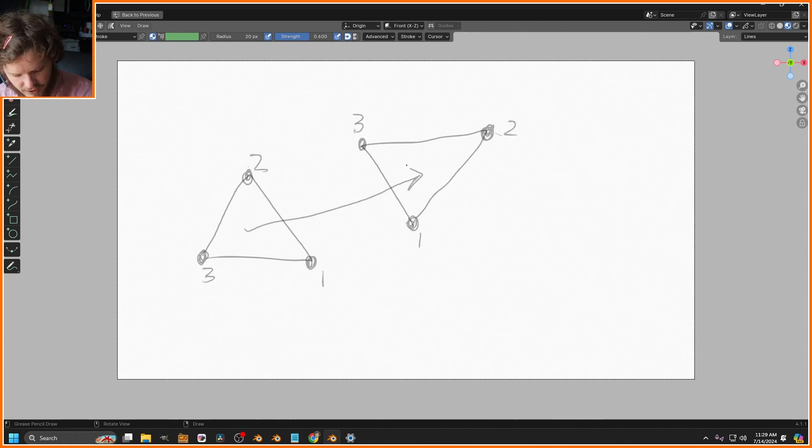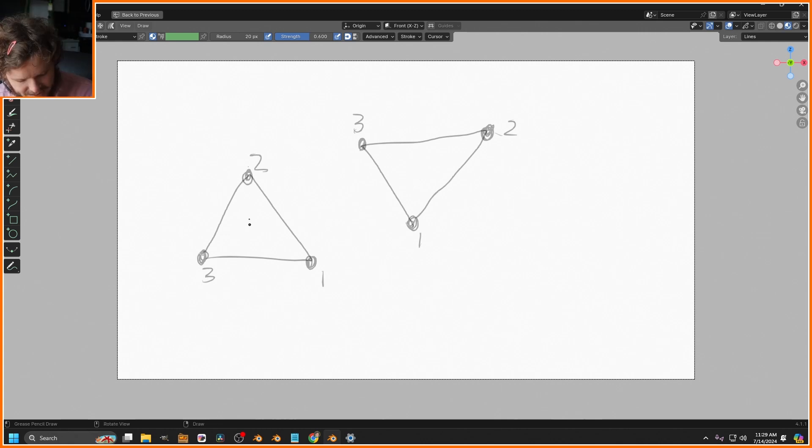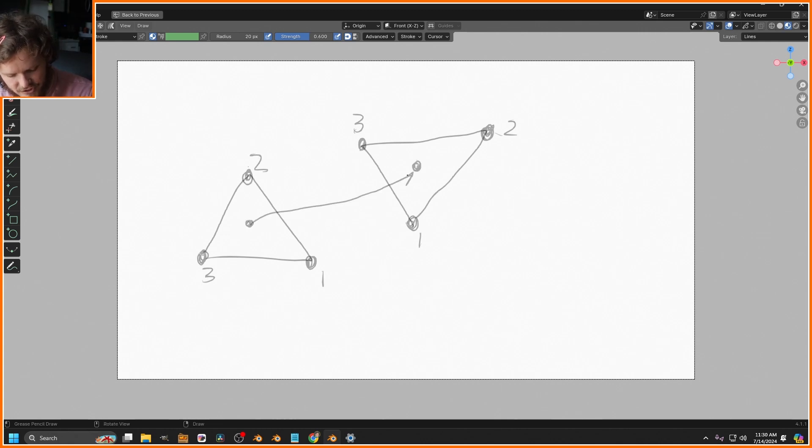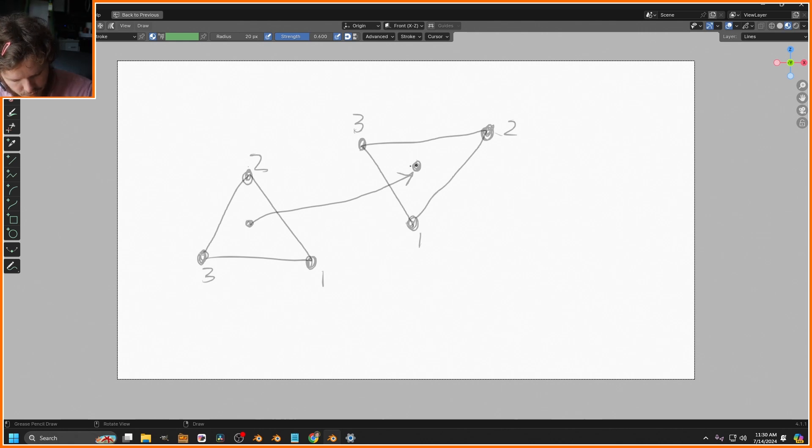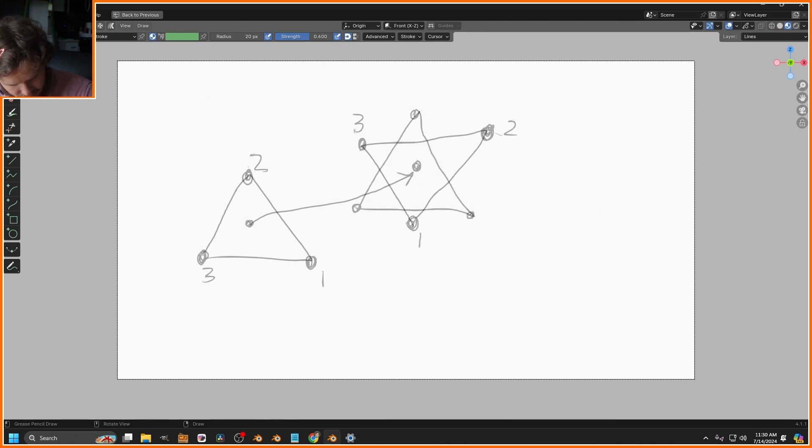What that tells me is the way we get from here to here is we first move it and then rotate it. This triangle has a center of mass, kind of like the average of all these vertices. The first step is to move the center of mass to the other.